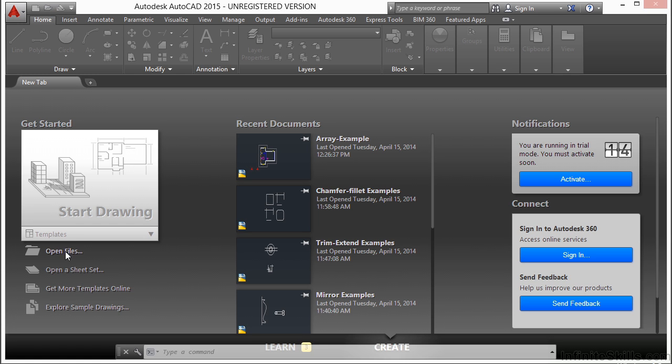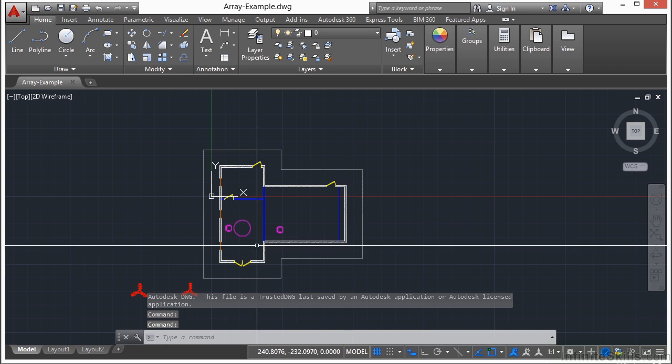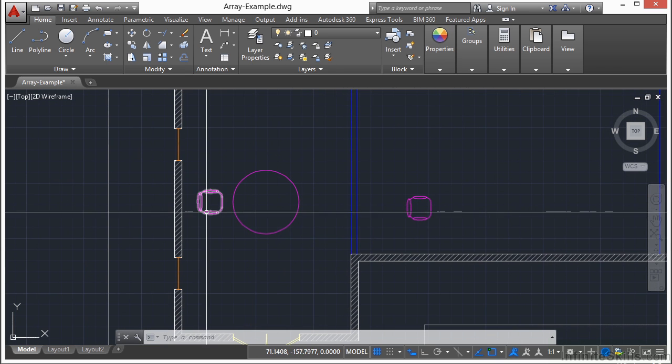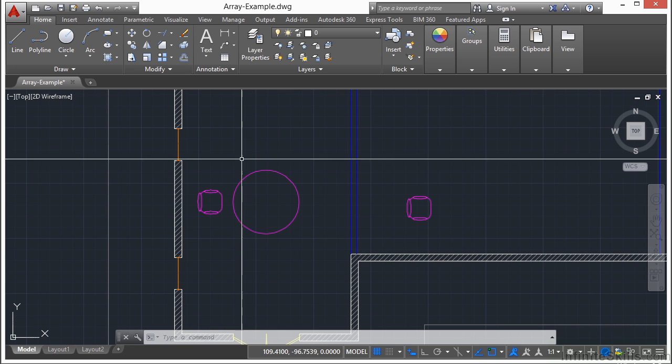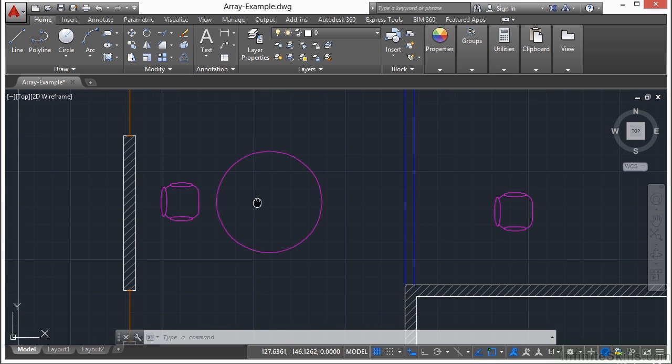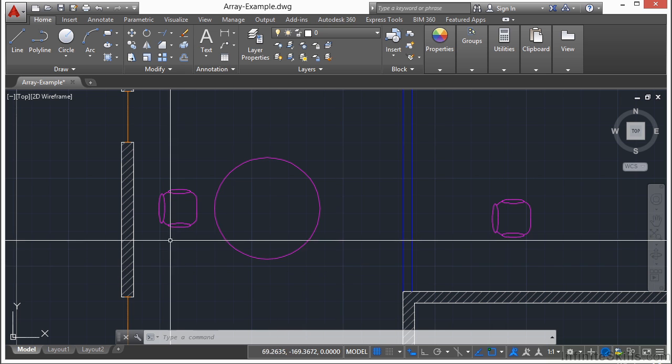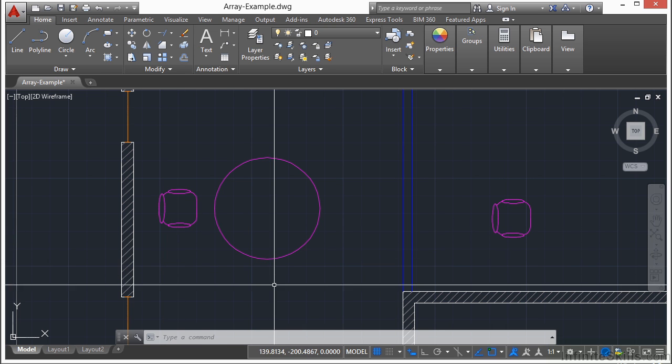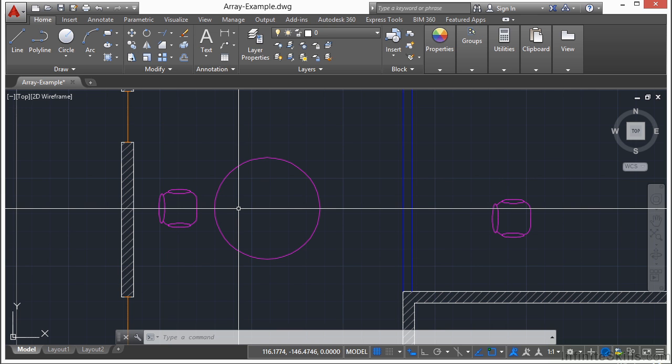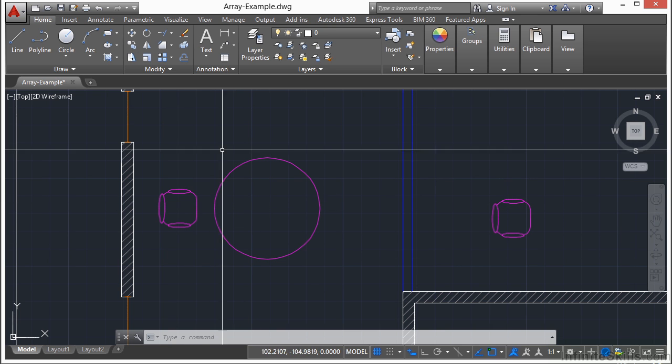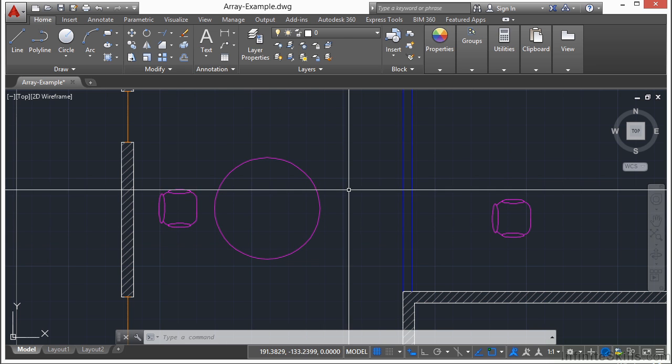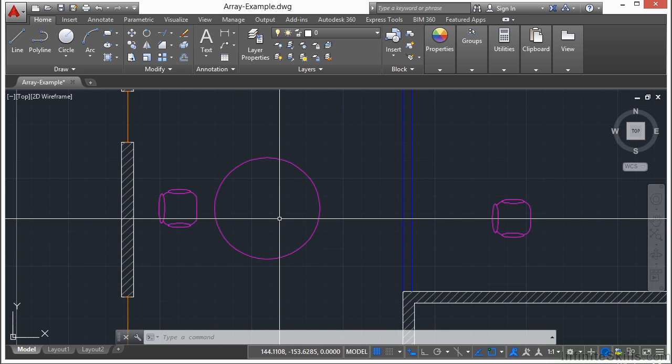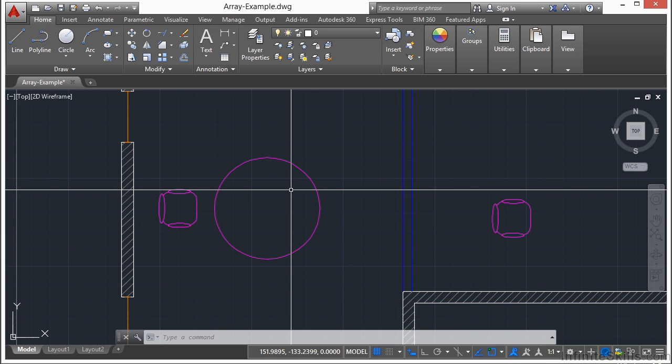So let's open up the array example file. In this exercise we want to arrange these chairs in a circle around this table. We'll be able to put in four, five, or six chairs and we also want them to rotate accordingly so that the chair is actually facing the table. If we use the rectangular array they would all be facing the same way and they wouldn't be radial, meaning that they wouldn't be centered about the center of this circle.